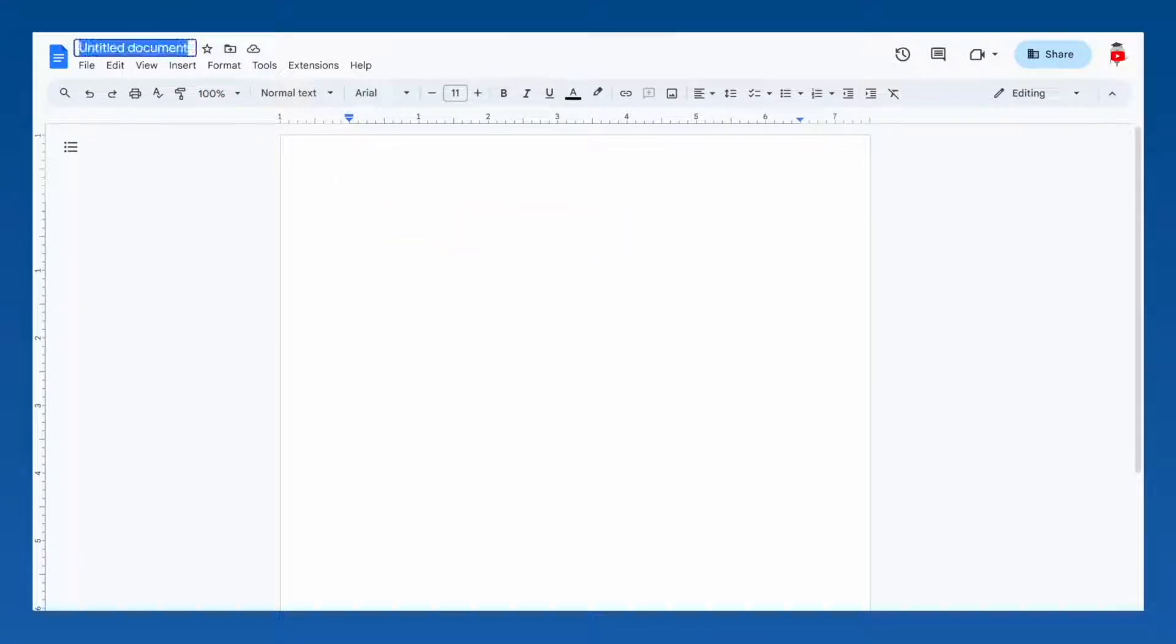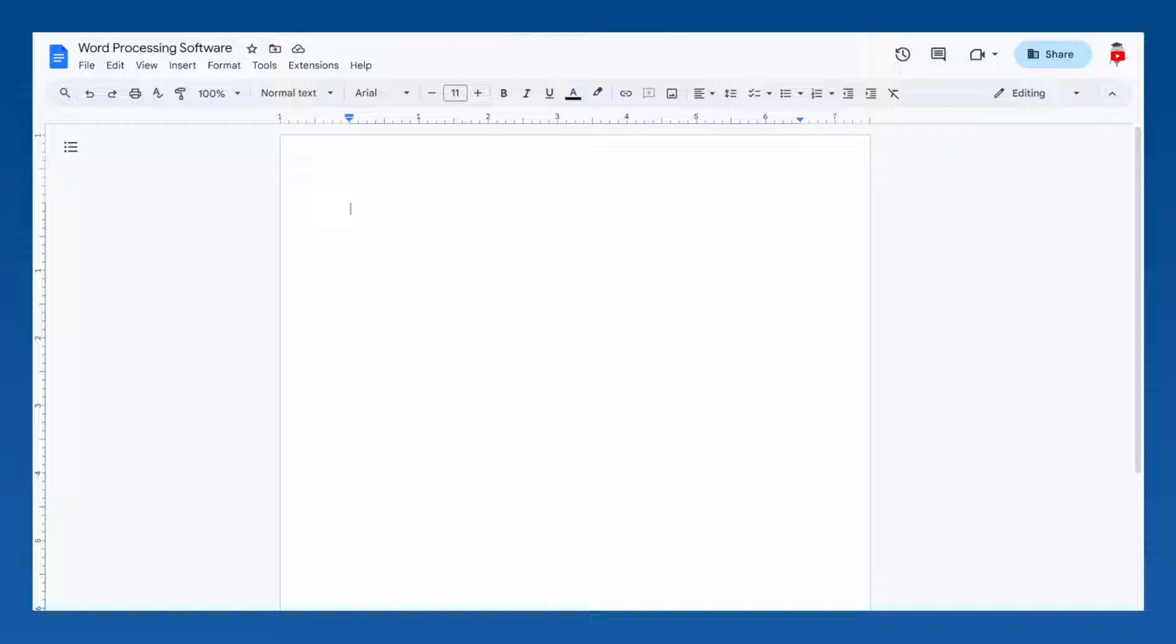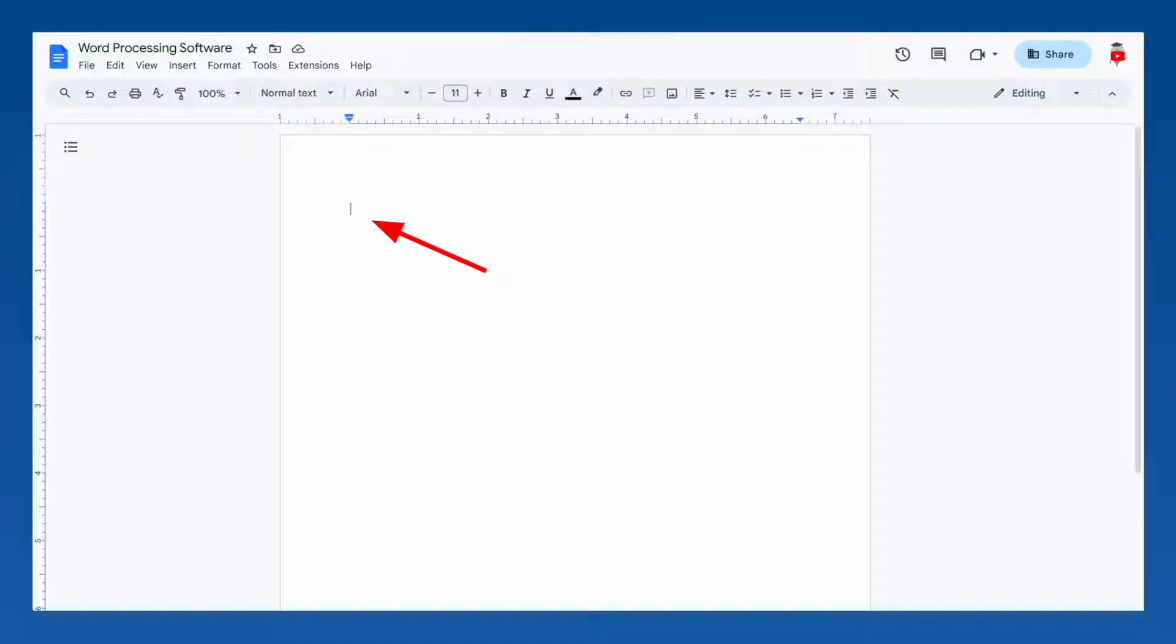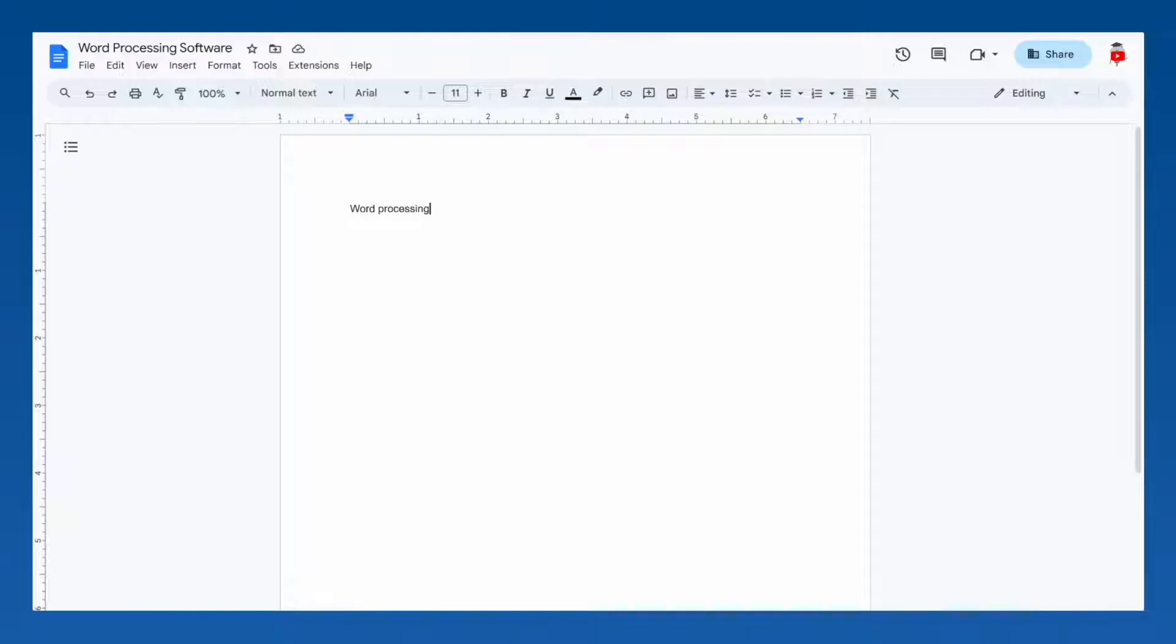we simply click on the title and then type in our new name. I'll name mine Word Processing Software. If you're using a different word processor, you might have to open the file menu and save your document in order to give it a title. This small line right here is where your text will be inserted as you type. If you're currently following along on a word processor, go ahead and type whatever you want now. I'm just going to write my document's title here. Word Processing Software